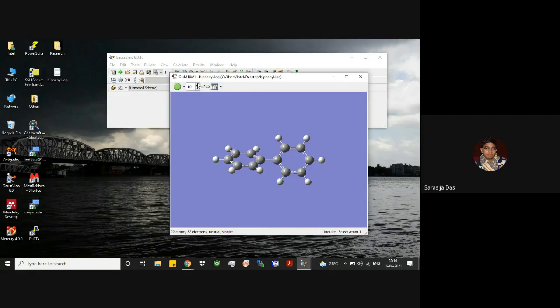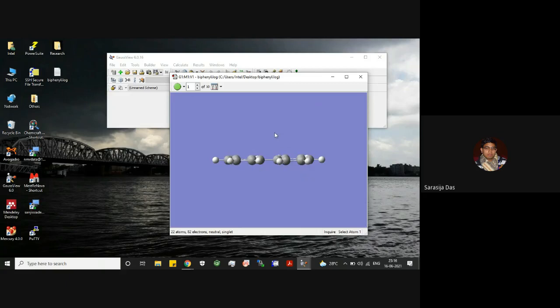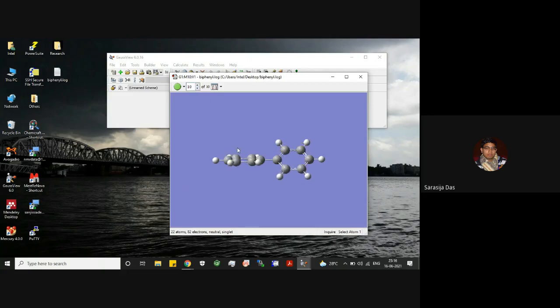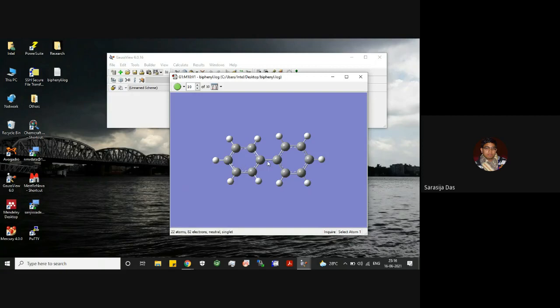If you see how the initial structure was, we started with the planar geometry as an initial guess structure, and now we are having basically the final structure tilted. As I mentioned, these two phenyl rings cannot be in a plane, so the dihedral angle between these two phenyl rings will be nearly 40 degrees.